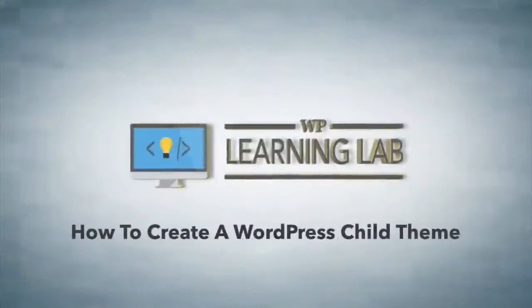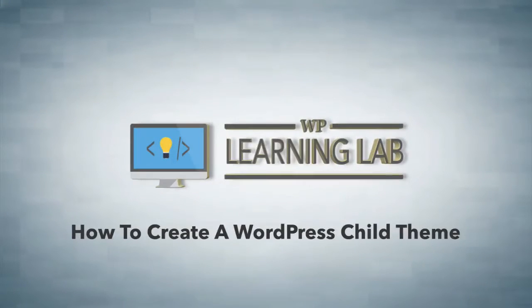Hey everybody, it's Bjorn from WP Learning Lab. In this video, I'm going to show you how to create a child theme for your WordPress site.